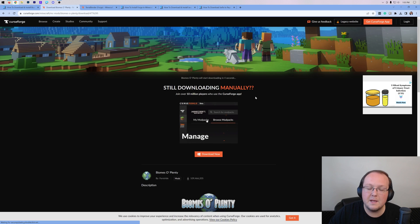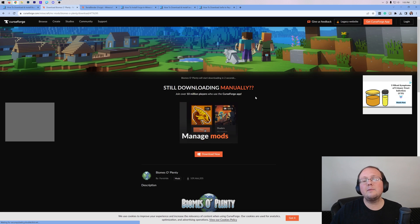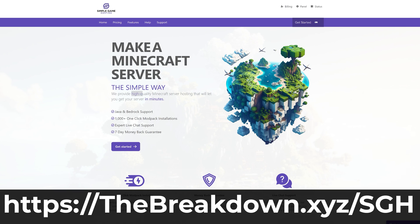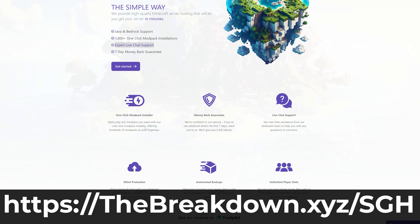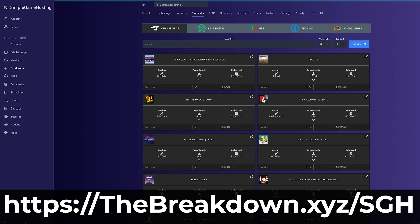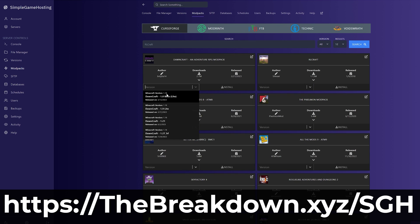The file will then begin downloading. While it's downloading, help us from our sponsor Simple Game Hosting. Go to the first link in the description to breakdown.xyz/sgh. Start your very own DDoS-protected Minecraft server for you and your friends. You can easily add mods, plugins, mod packs, and customize your server however you want.